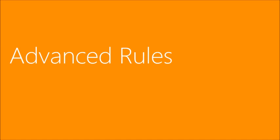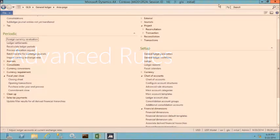Let's create the advanced rules needed for our sample chart of accounts. We need to create an advanced rule so that we can add the customer group dimension into our balance sheet account structure. There are a couple different ways to do this. I'm going to do it directly from the configure account structures form, which is found in the chart of accounts. You can also do it from the advanced rule structures form.